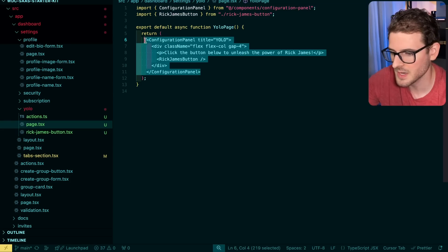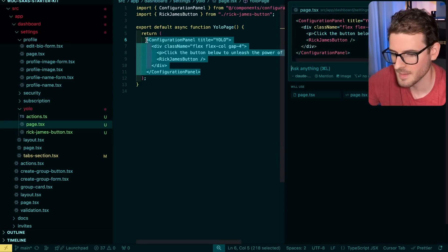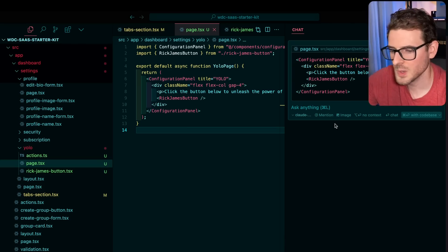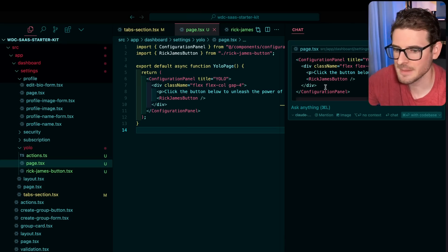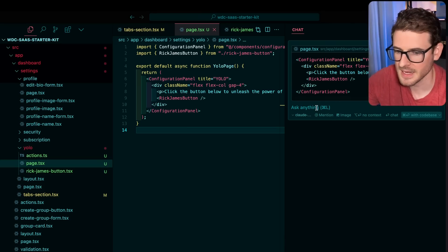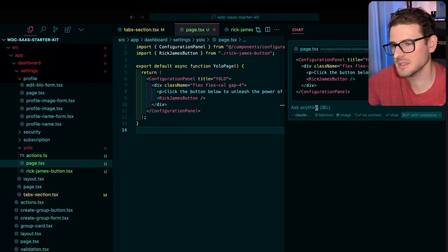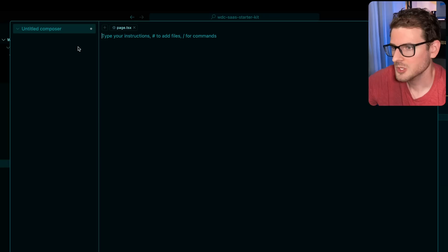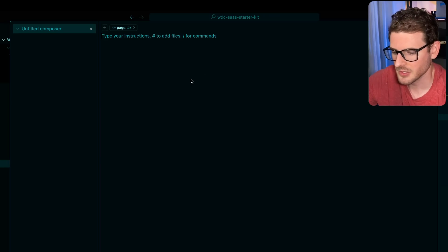Another thing you can do is you can highlight code and do a command L. And that is going to allow you to chat over a snippet of code. And you can kind of do something similar with the composer I just showed.